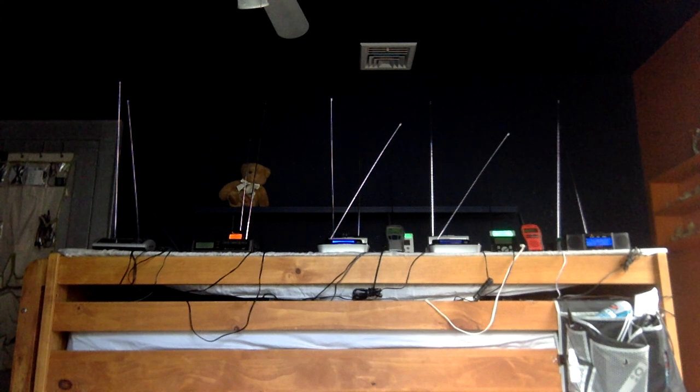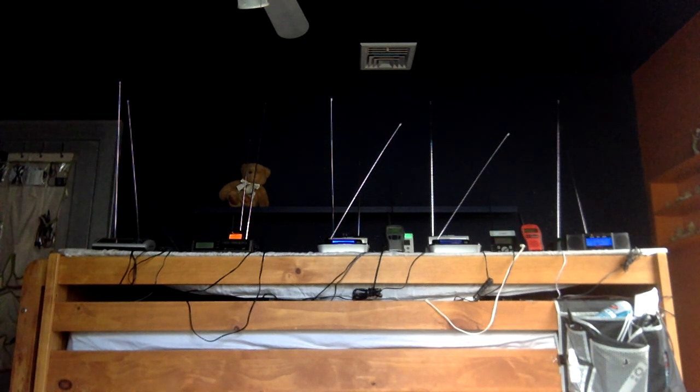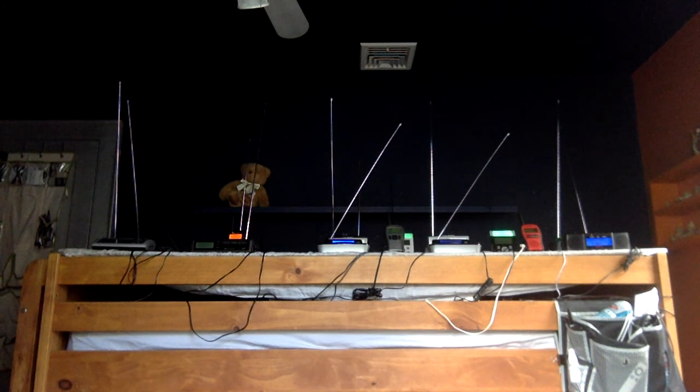Patchy fog early this morning with visibility 1 to 3 nautical miles. For tonight, west winds around 10 knots, becoming northwest.